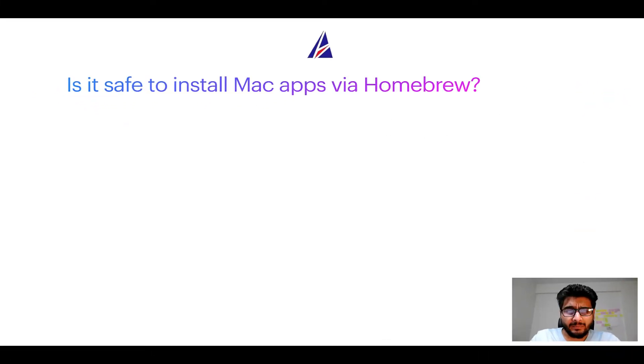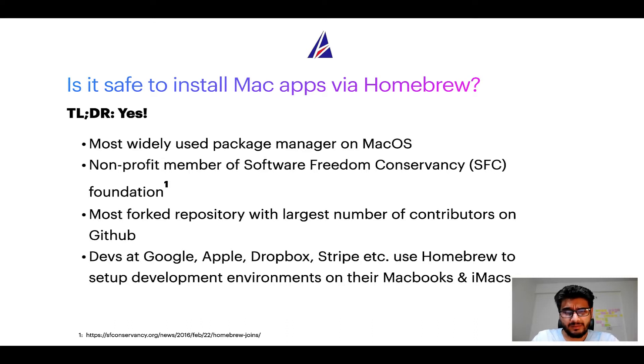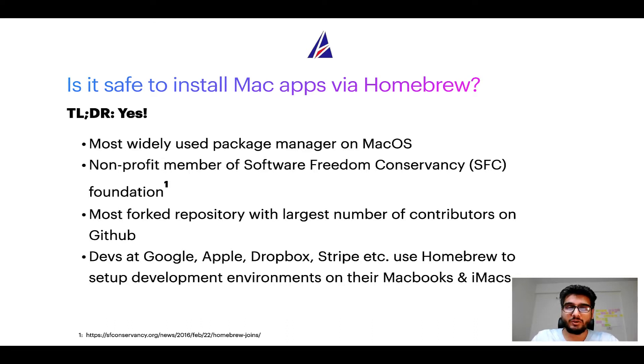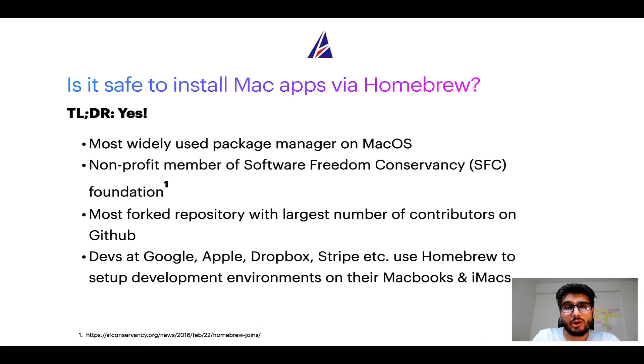Next up, is it safe to install Mac apps via Homebrew? Short answer: yes. In fact, Homebrew is the most popular and thus most widely used package manager on macOS. Moreover, Homebrew is a nonprofit member of Software Freedom Conservancy Foundation, also known as SFC Foundation.